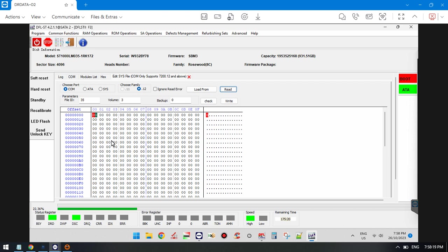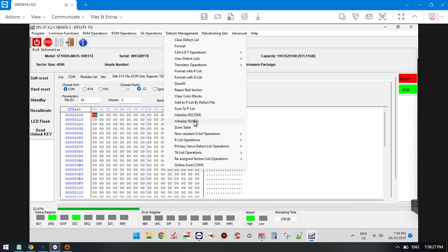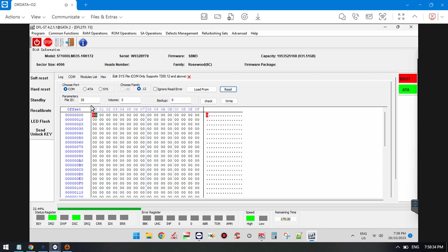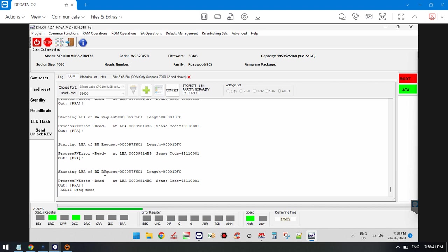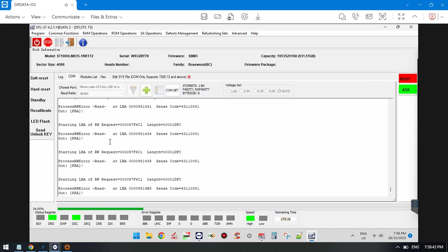Back up this file to save the entry list, then go to defects management and initialize ID 80 mode to fix the media cache issue. This is the method to fix this kind of error message in the COM terminal. Thank you for watching the video.